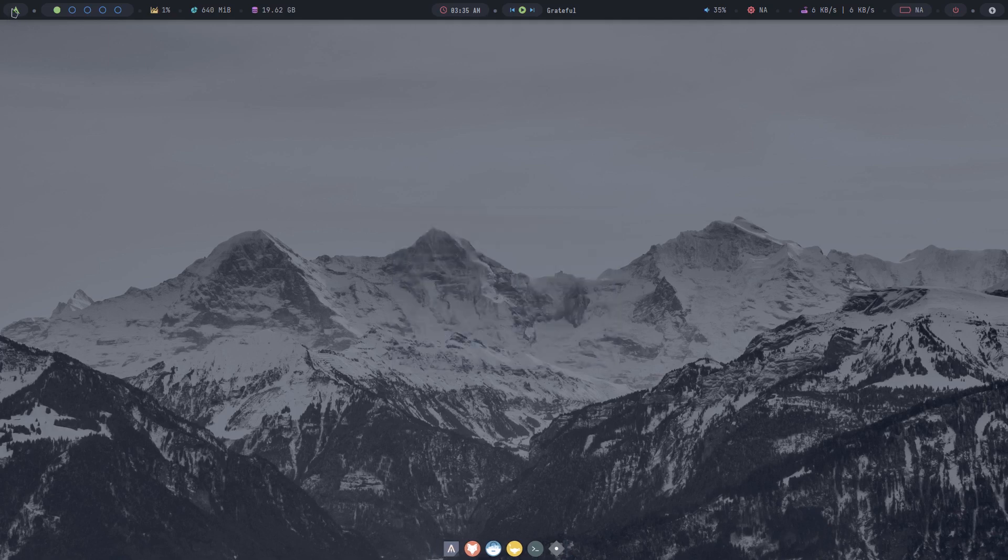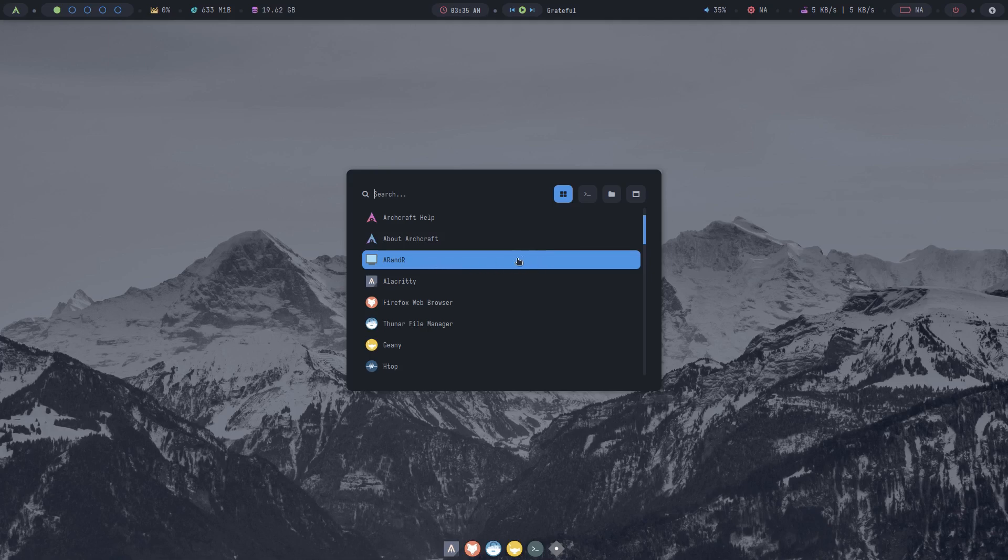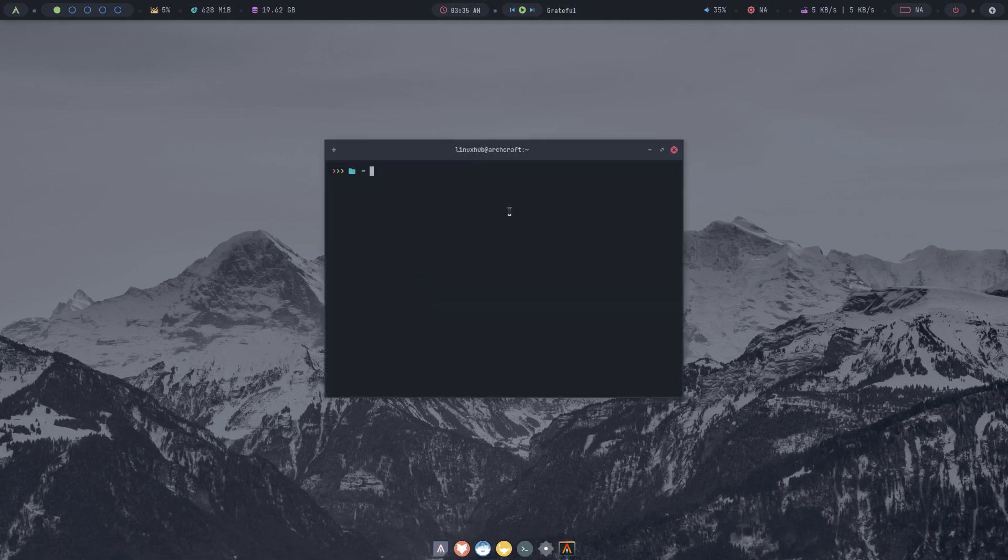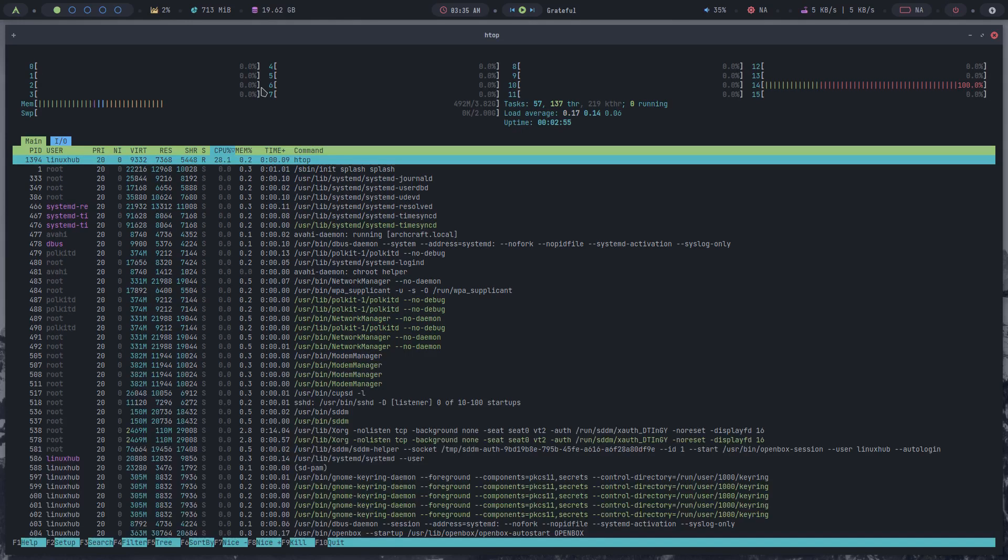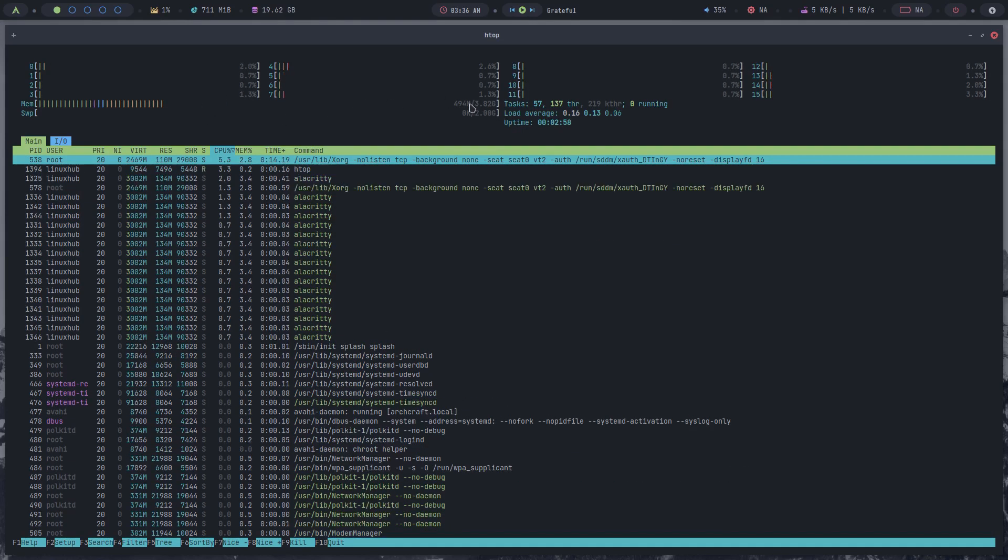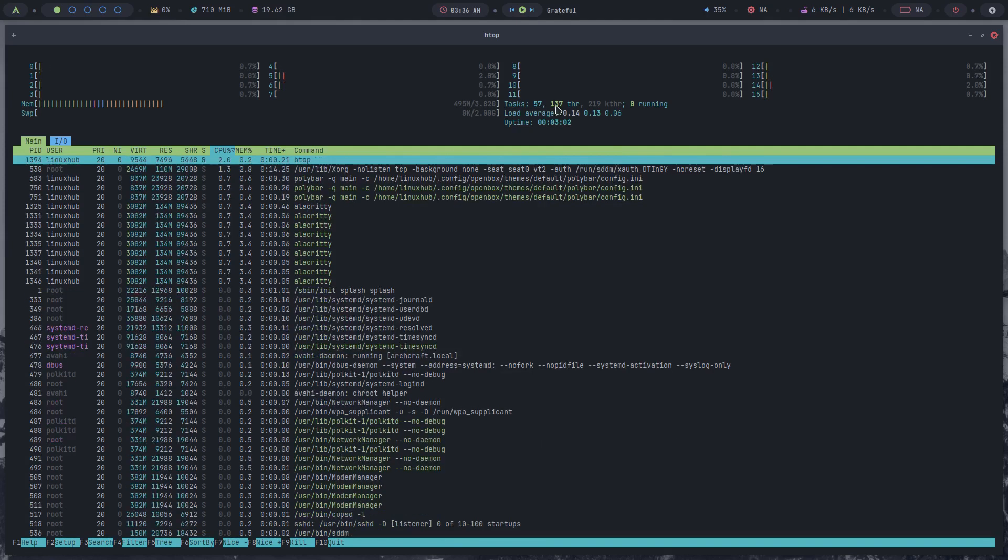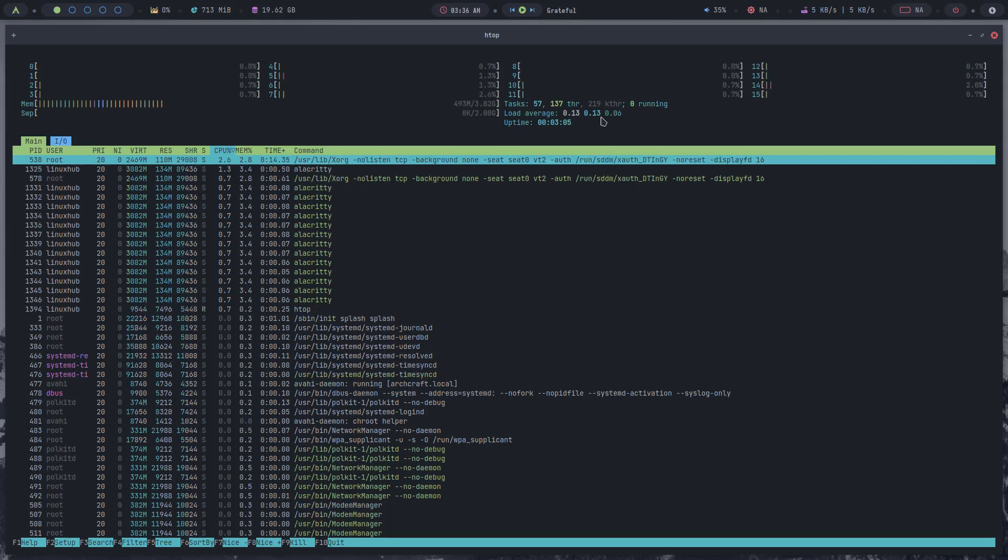And we'll go back, that's arandr to set up your screen resolution. Alacritty, which is your terminal, let's open that up. Click it full screen. Let's see if we got htop installed. And we do, you see right here we're running 494 megabytes on our memory and our load average is 0.14, 0.13, and 0.06.